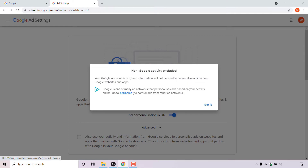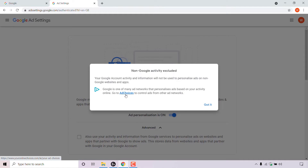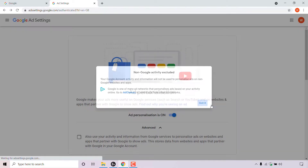Google is one of many ad networks that personalizes ads based on your activity online. You can go to ad choices to control ads from other ad networks by simply left clicking on the ad choices hyperlinked text. For this video, I'm just going to left click on got it.